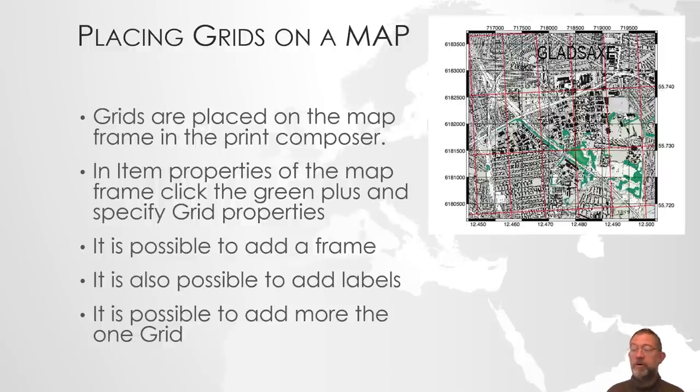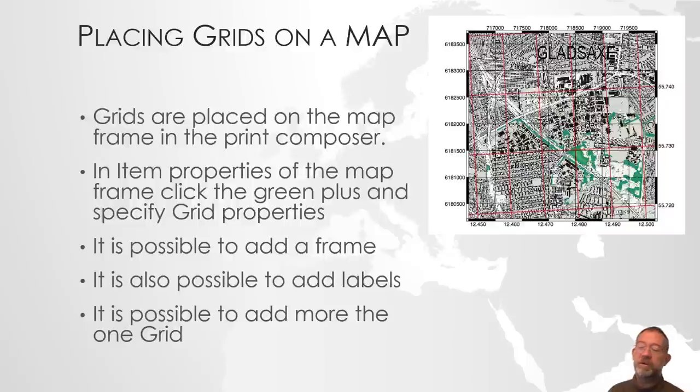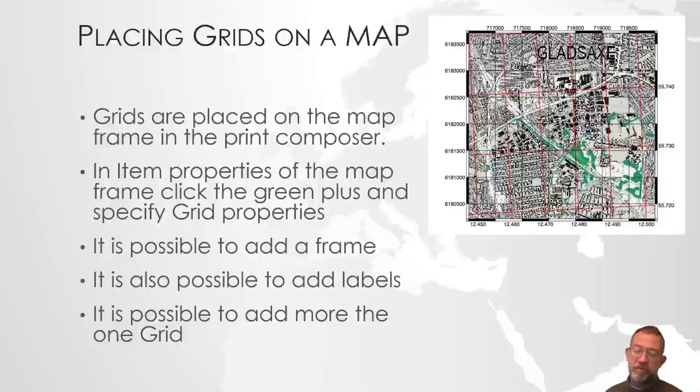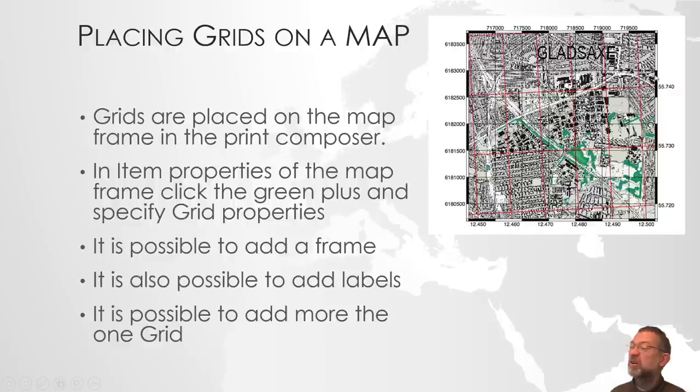Another common workflow when working with topographical maps is that you need to put on grids or graticules on the map. I have mentioned this word graticule. In this case we have two grids if you wish.